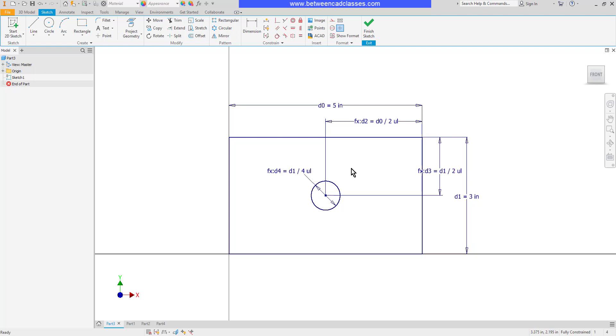Then if we look at the diameter of the hole here, it is dimension 4 and it is equal to dimension 1, which is this height value, divided by 4. Once again, there's that UL for unitless.